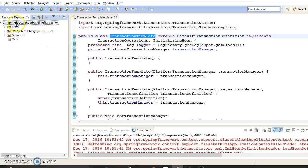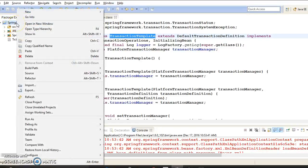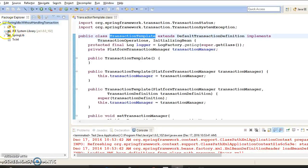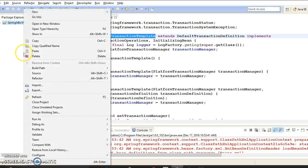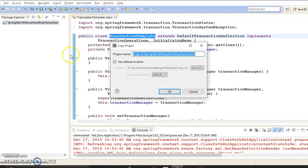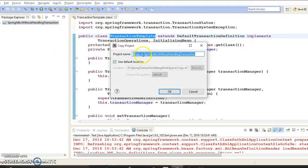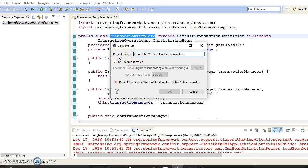Let me make another copy of this project in the same workspace. Let's paste it here and give the project name as SpringJDBC.